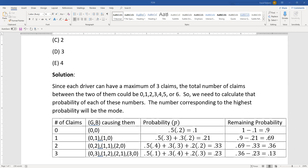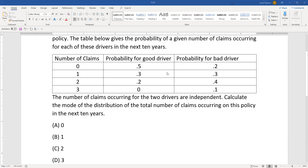We still need to keep going because the highest probability so far is 0.21 and the remaining probability is 0.69, so some remaining value could exceed 0.21. Two total claims can happen as: G=0, B=2; G=1, B=1; or G=2, B=0. That is 0.5×0.4 + 0.3×0.3 + 0.2×0.2.